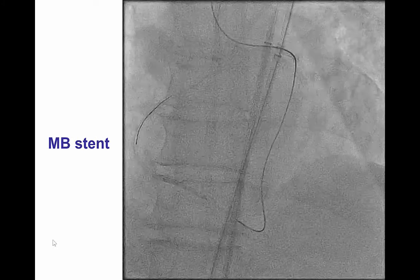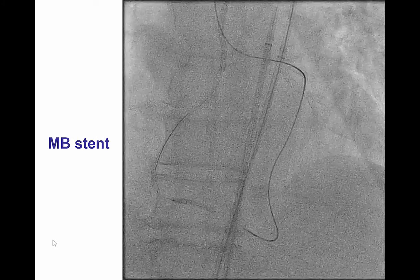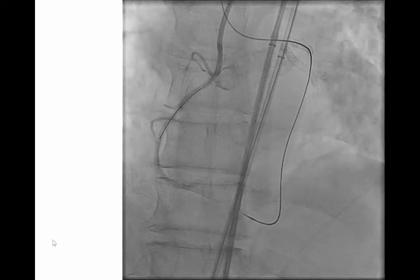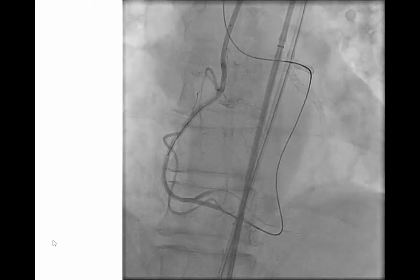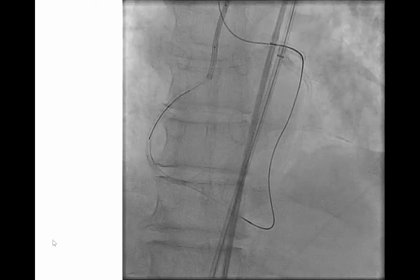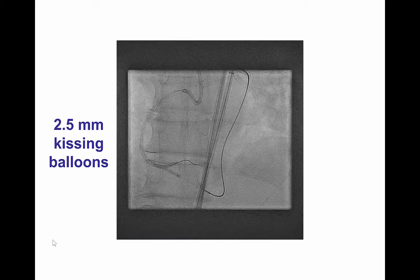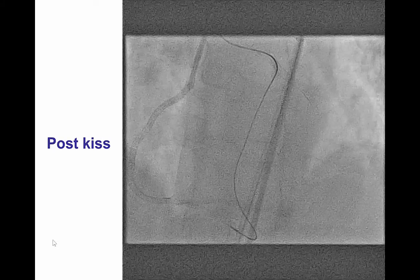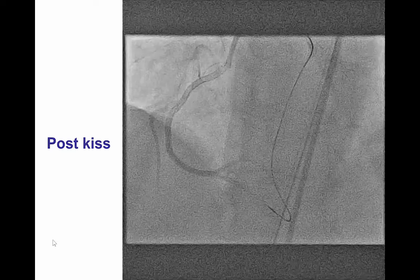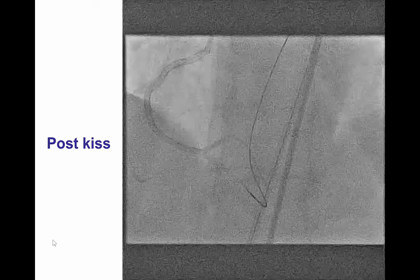This was followed by stenting of the posterolateral and the posterior descending artery with two stents. The PLV stent was deployed first, and the PDA branch stent was subsequently deployed, restoring flow both in the PDA and the posterolateral vessel. We then rewired into the posterolateral with the PILOT 200 guide wire and performed kissing balloons, restoring good flow in both branches.